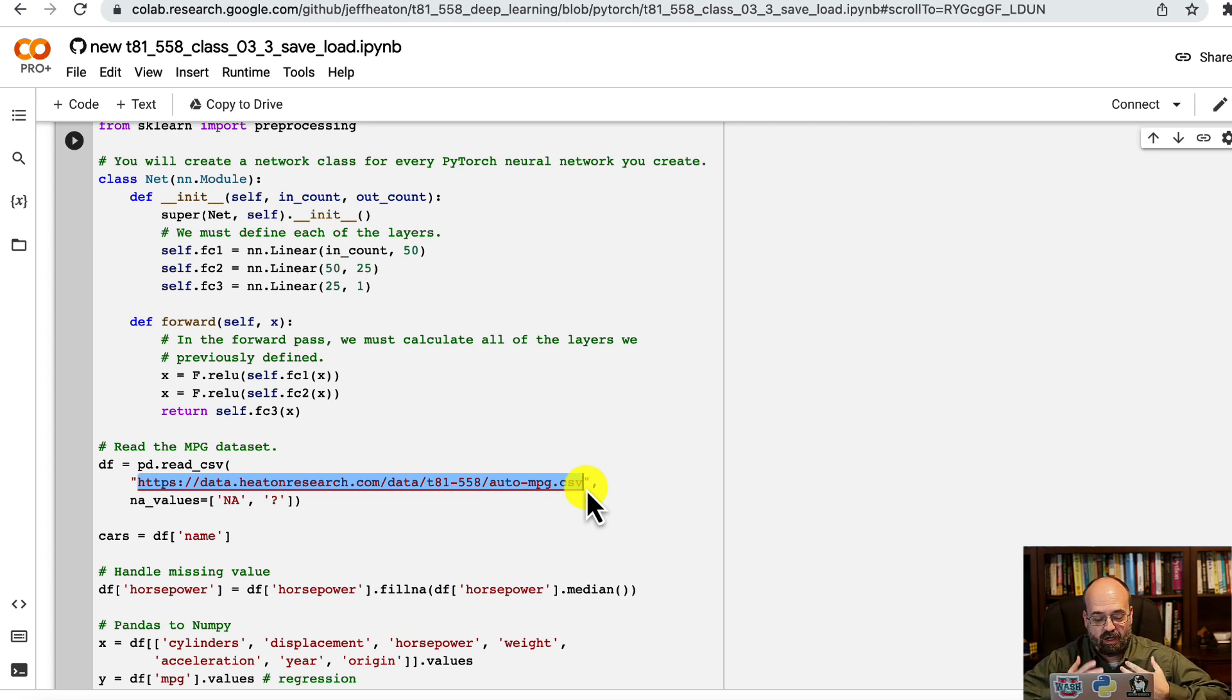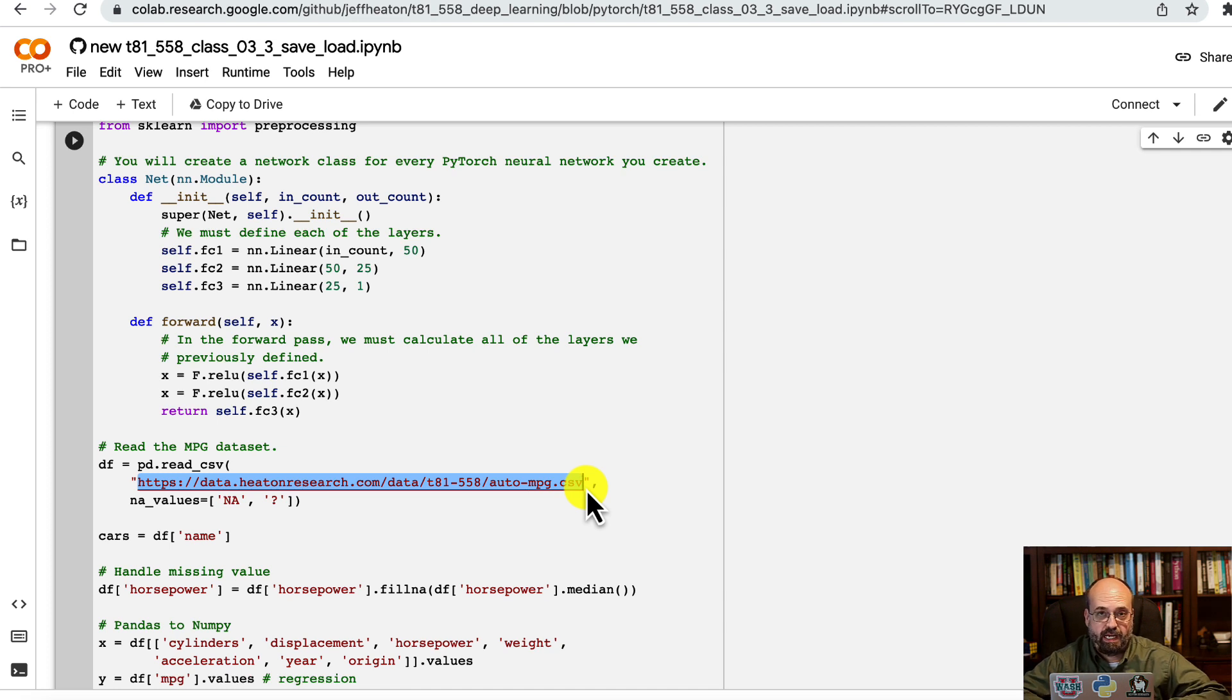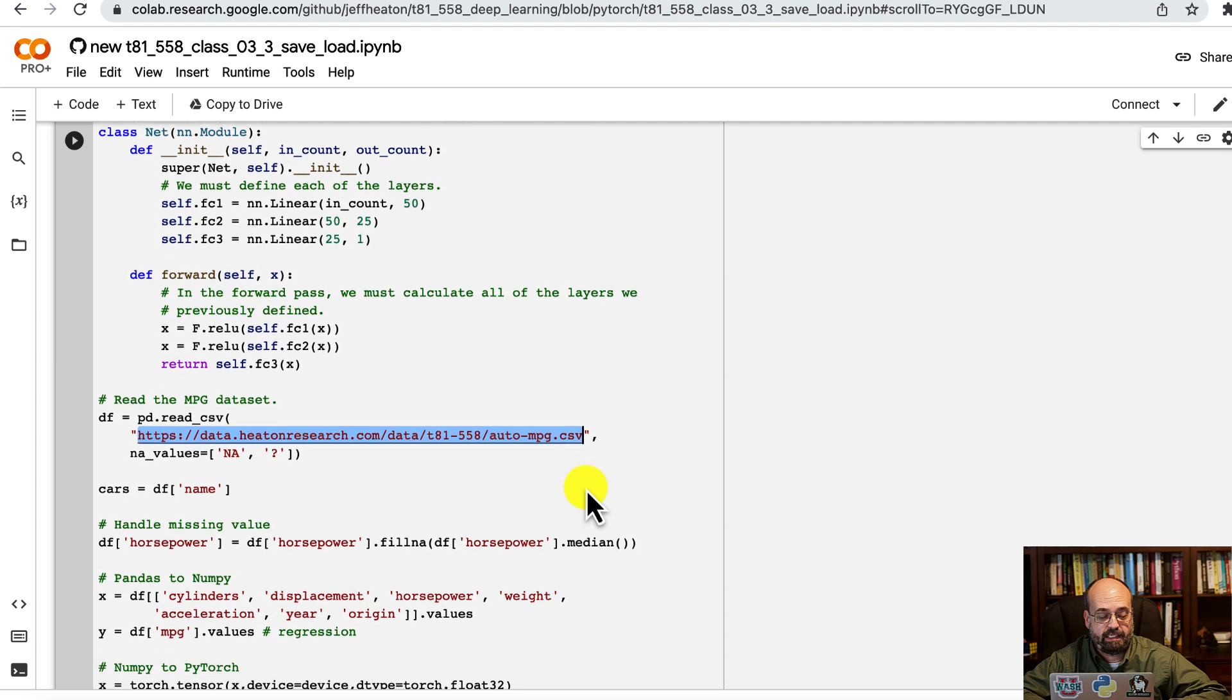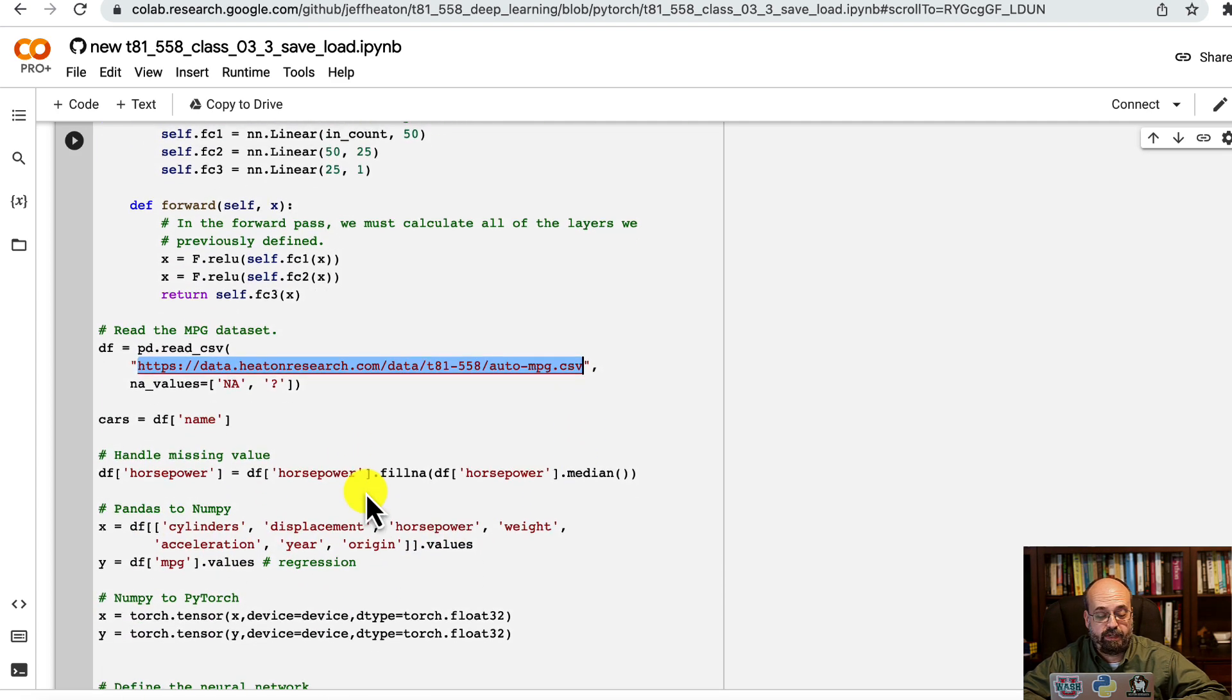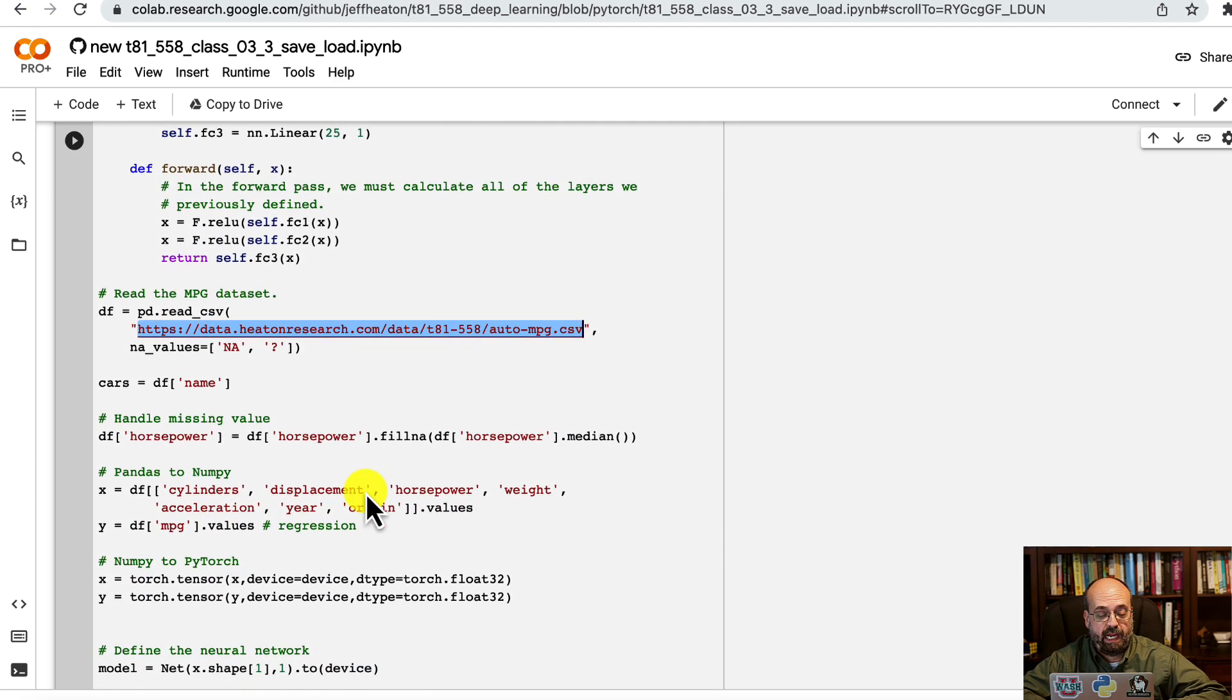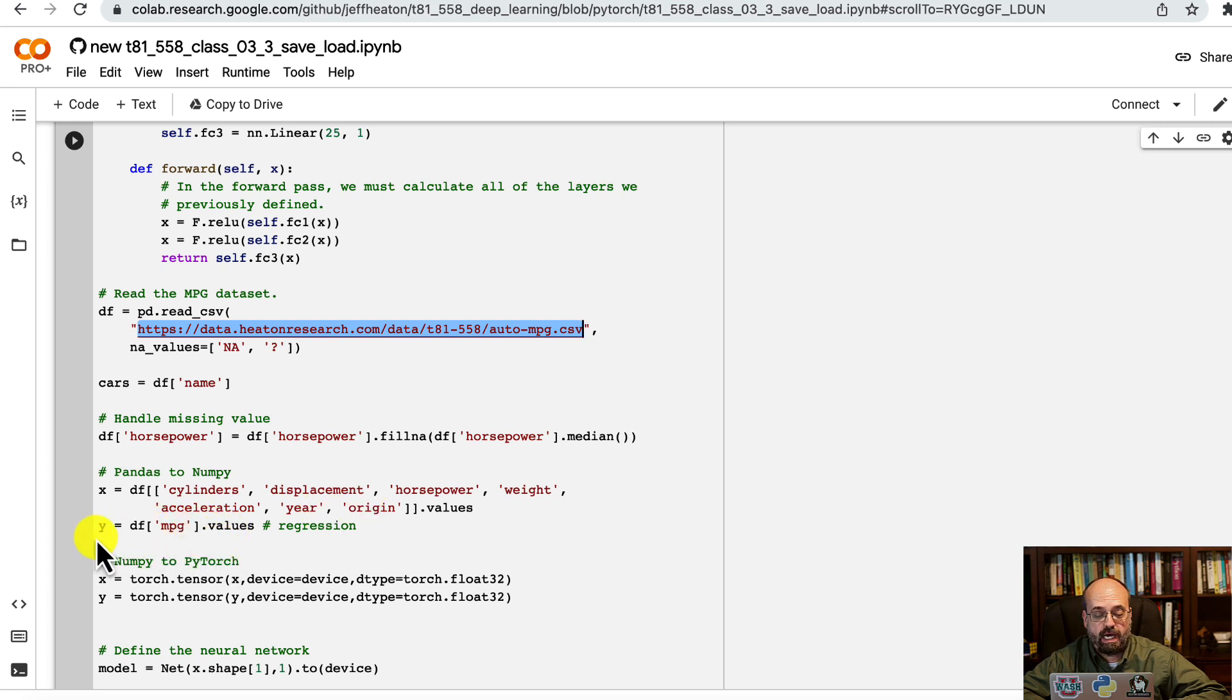We're going to try to predict the miles per gallon and see how accurate a neural network we can get. We're using cylinders, displacement, horsepower, and other important features. We're extracting miles per gallon as the Y.